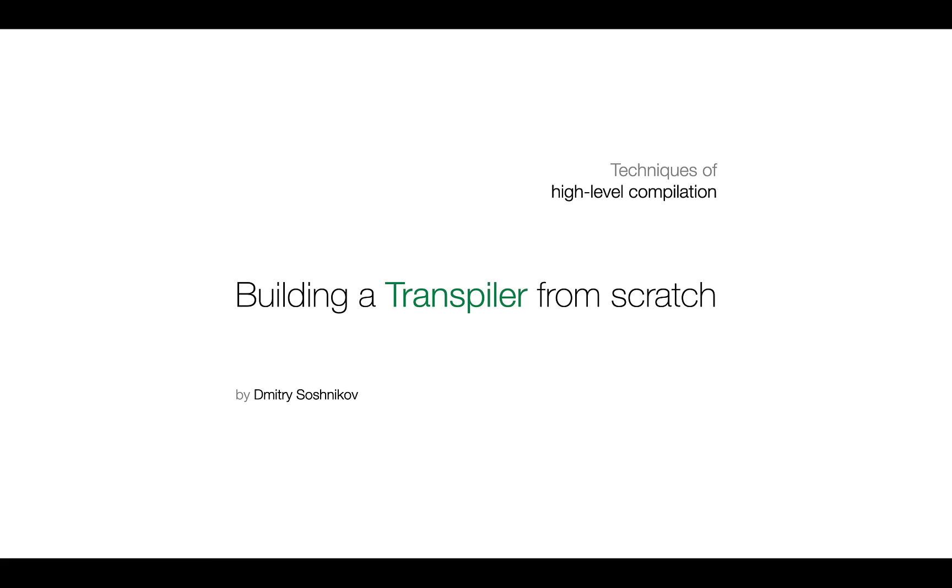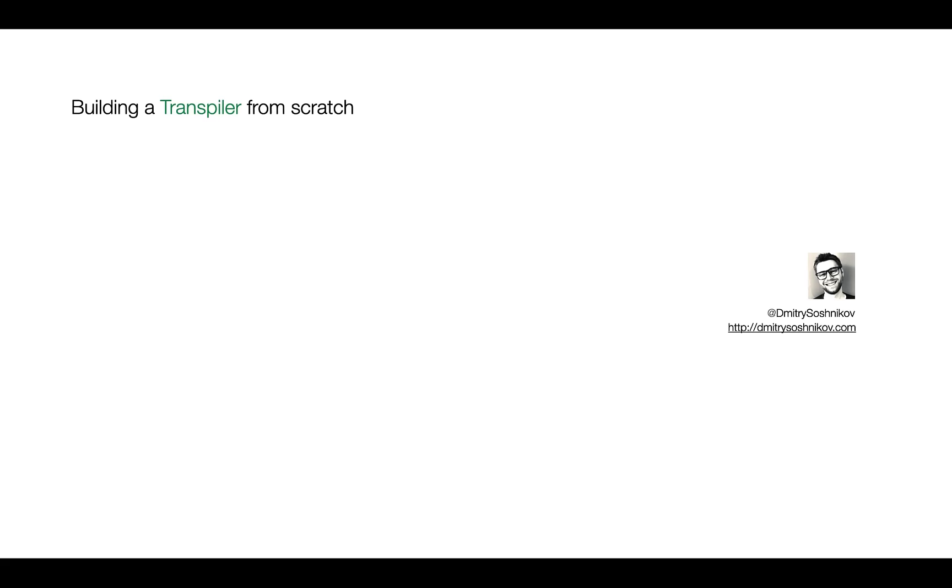Hi and welcome to the first session of the Building a Transpiler from Scratch class. My name is Dmitry Soshnikov and I'll be teaching this class. This is the next course in the Design and Implementation of Programming Languages and relates to high-level translation.